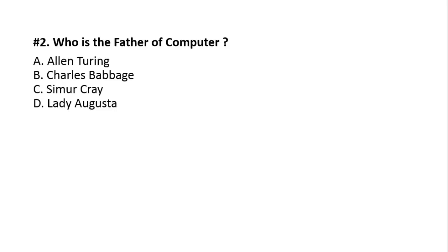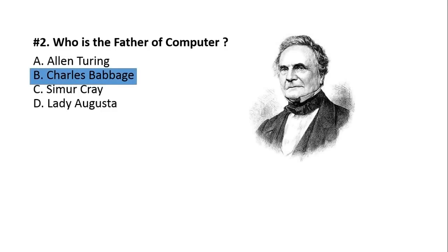Second question. Who is the father of computer? A, Alan Turing. B, Charles Babbage. C, Seymour Cray. D, Lady Augusta. Option number B, Charles Babbage, who is the father of modern computers.